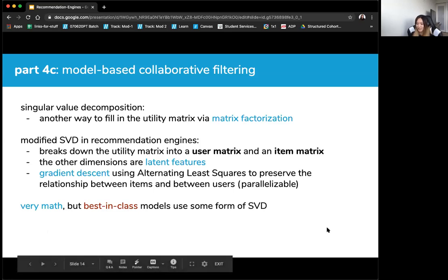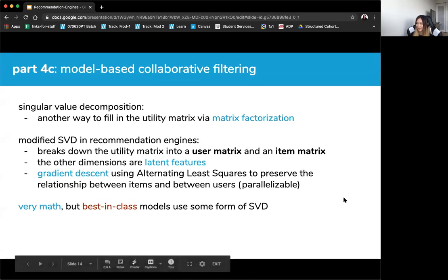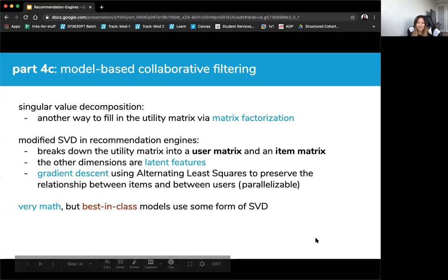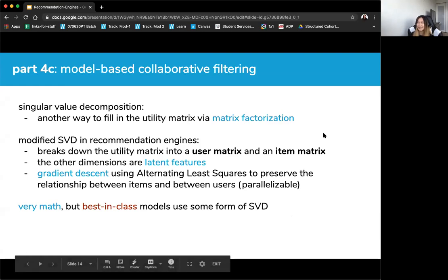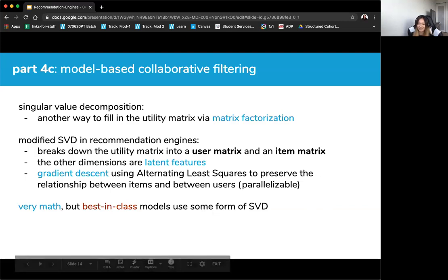Best-in-class models use some form of SVD. In the Netflix competition in the late 2000s, a man named Simon Funk first used SVD in 2006 or 2007. Given a large dataset of movies and ratings, he was asked to write an algorithm to predict those ratings — and he predicted them with 96% accuracy using SVD. The algorithm he used is actually built into the library we use to create these SVD algorithms today, which is incredible.